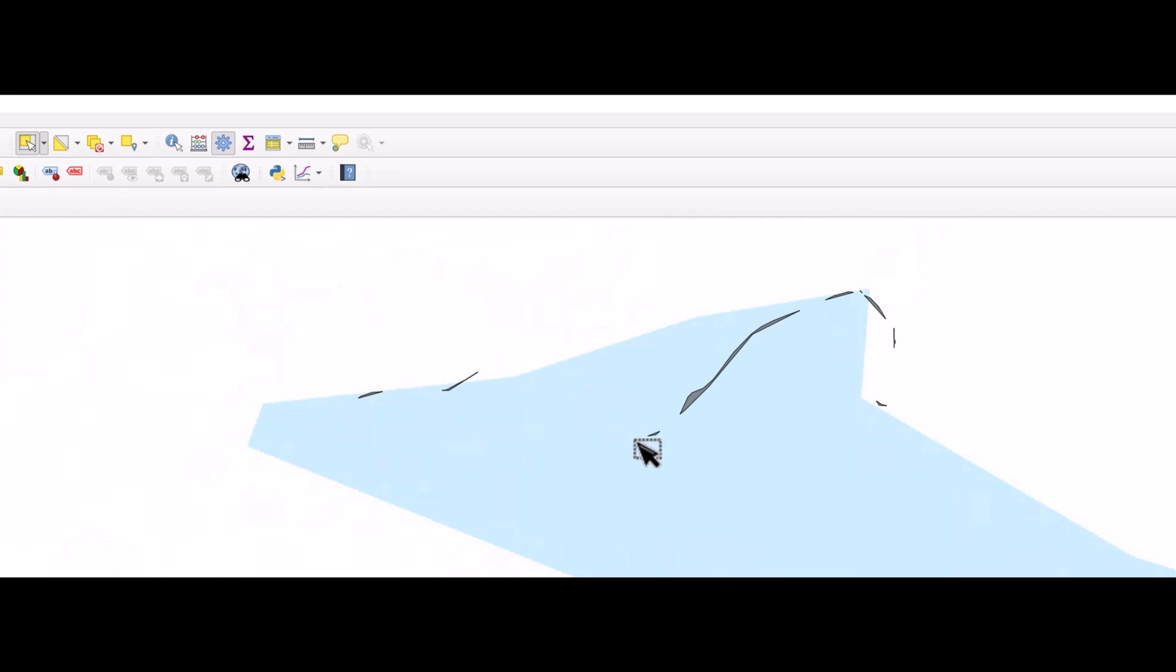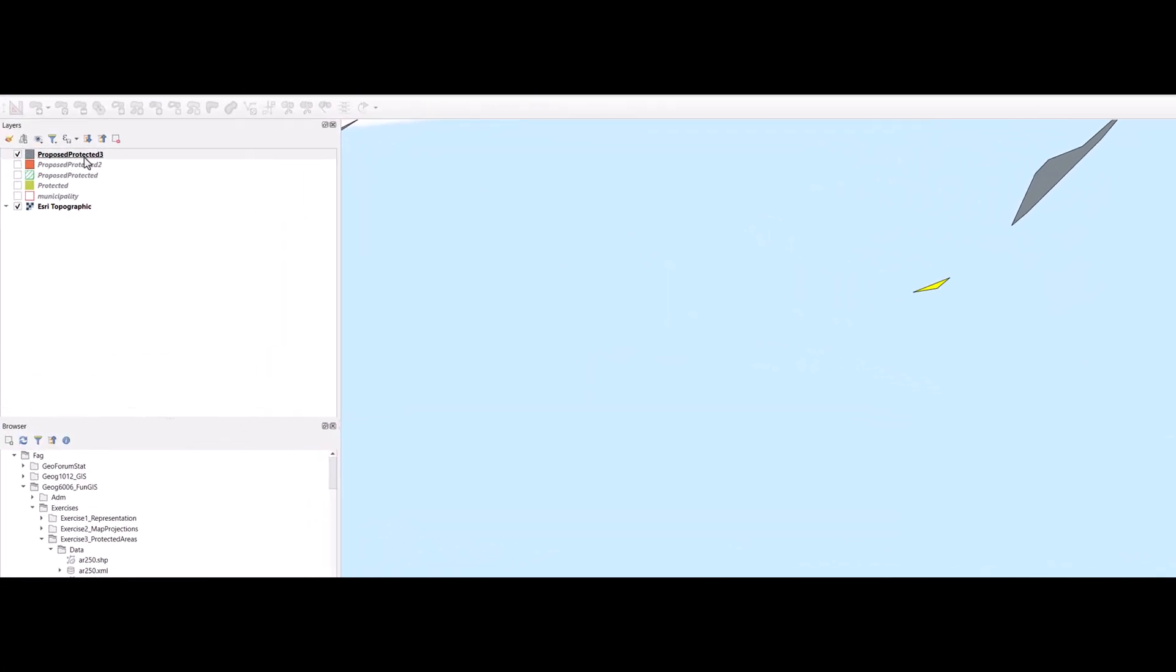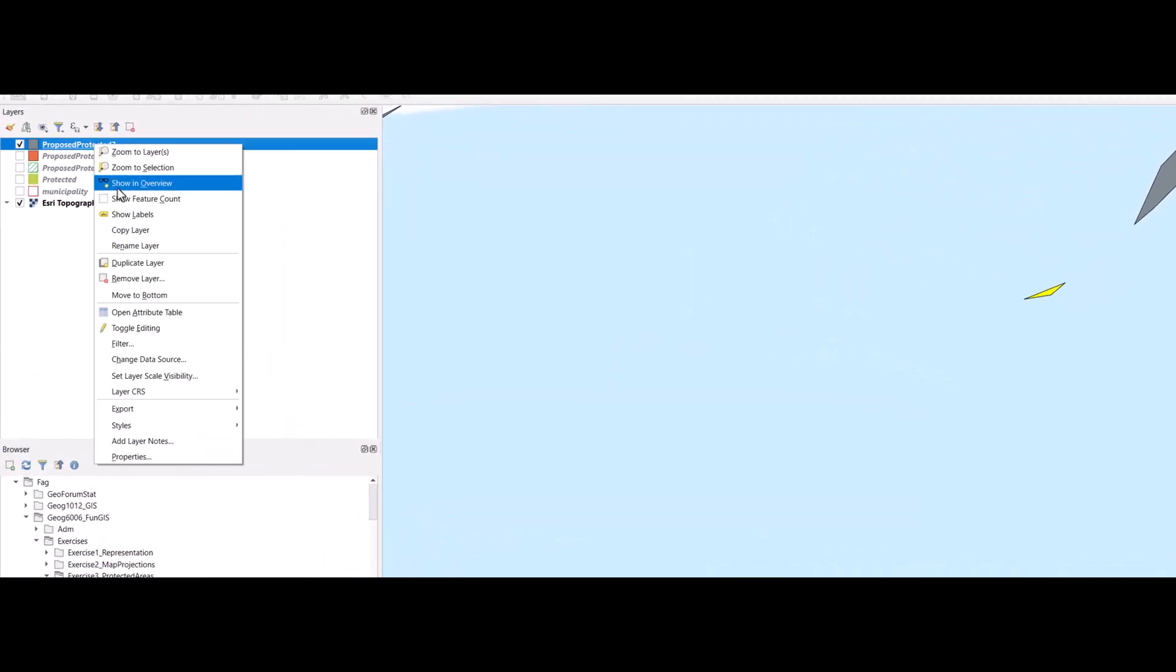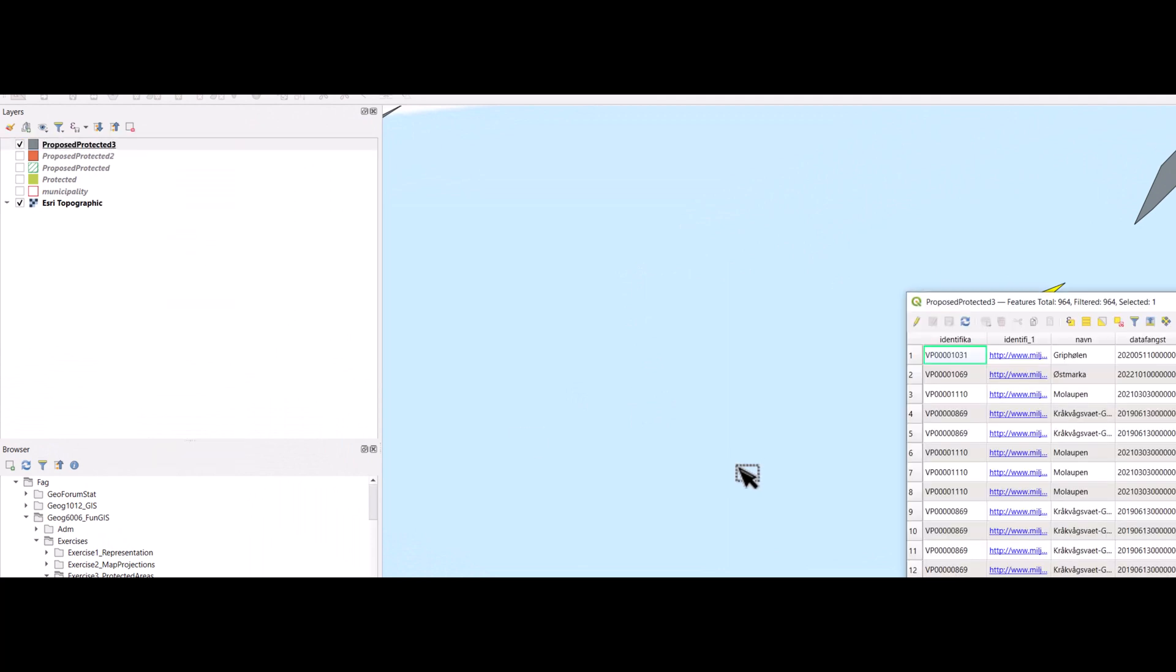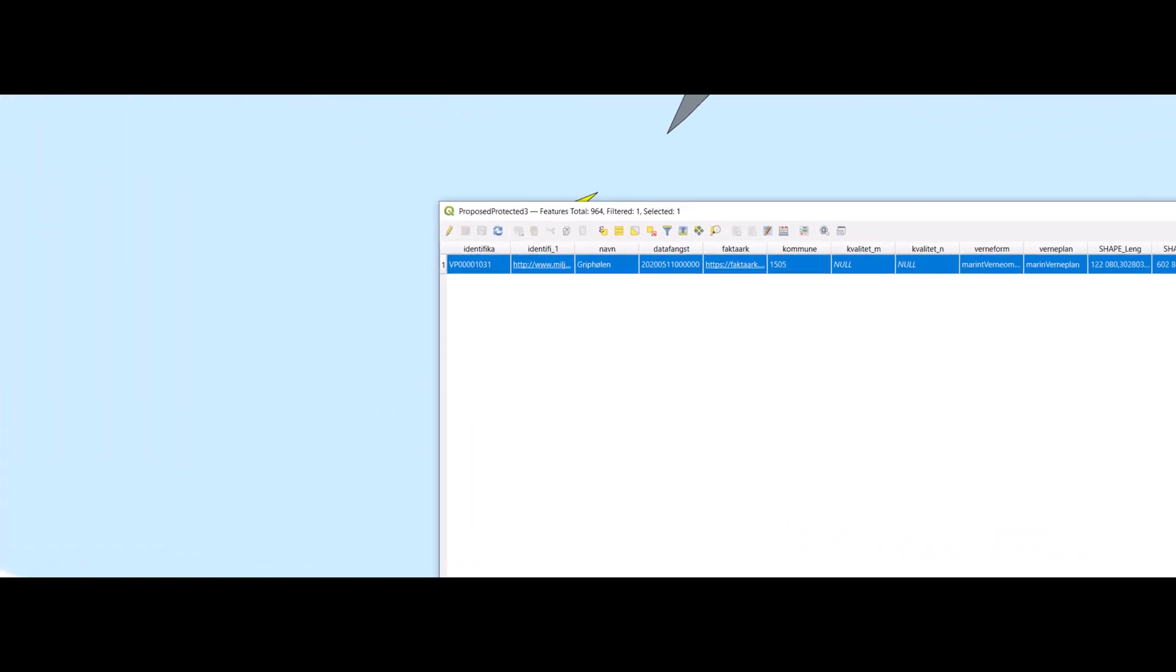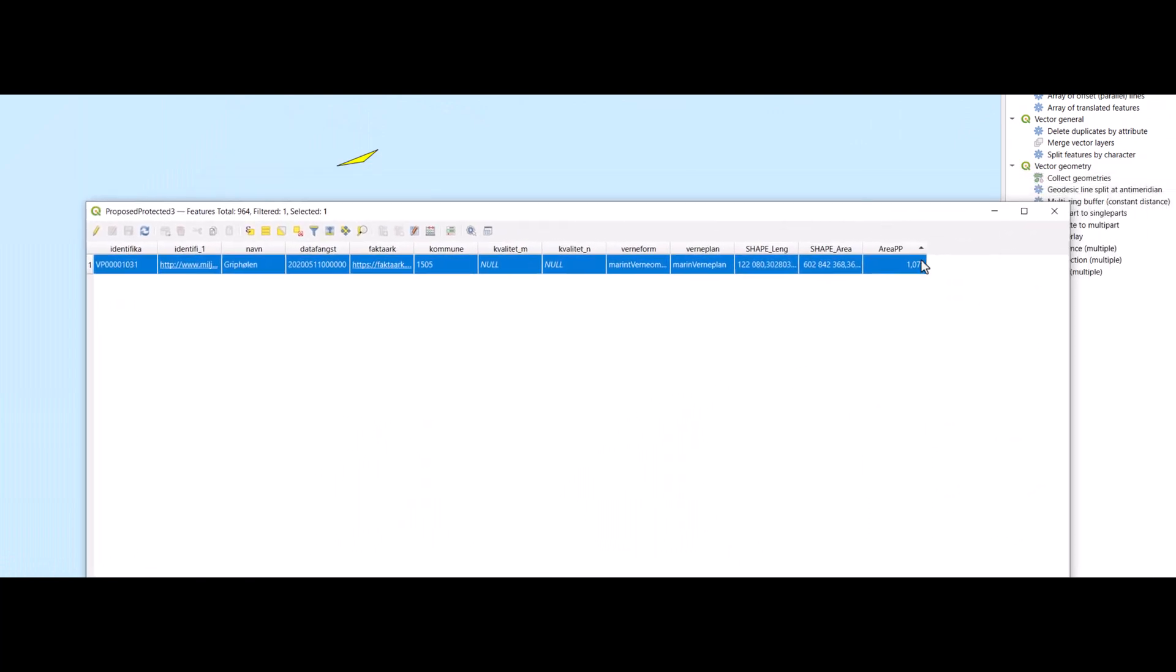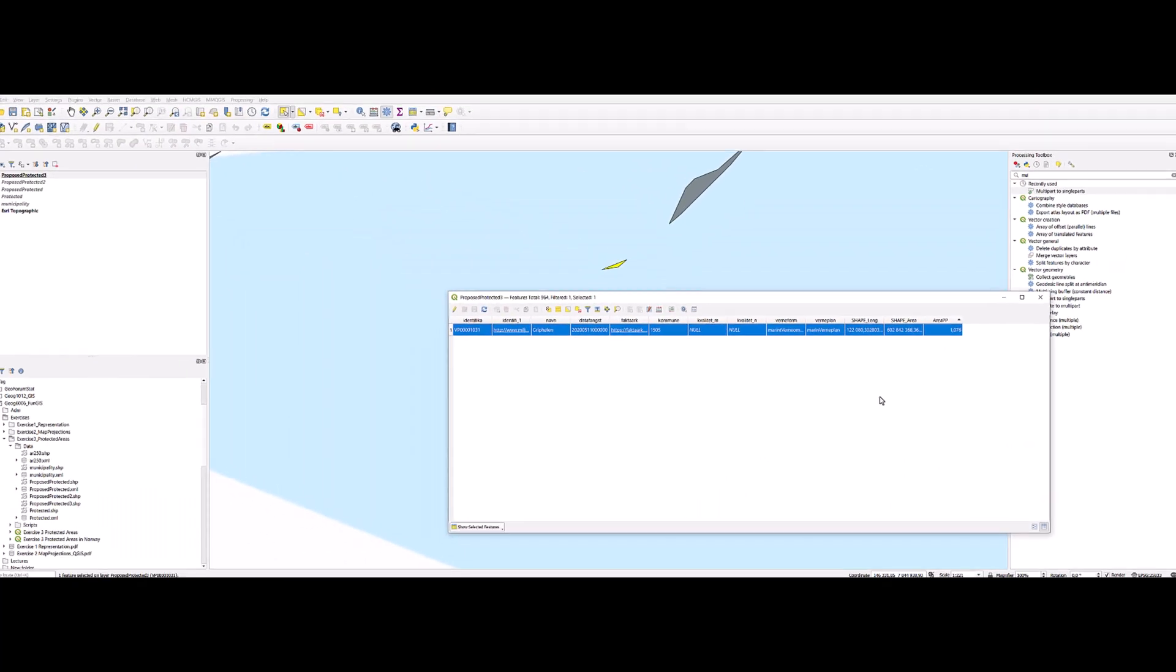We make a selection of this small polygon here and open the attribute table to see how small it is. So this is just a little bit more than one square meter.